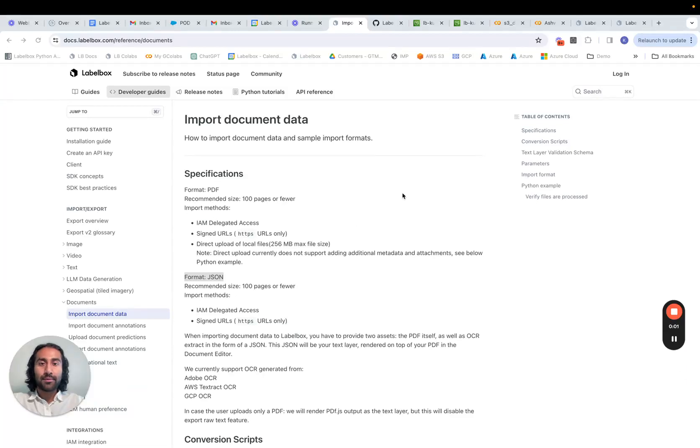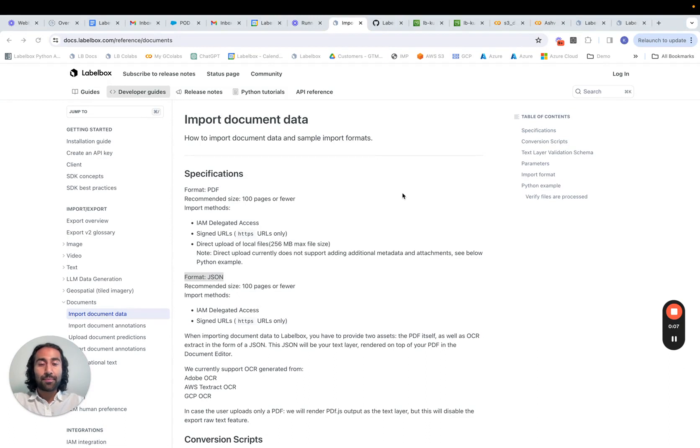Hey team, I wanted to really quickly walk through how we can work with document, specifically PDF data within LabelBox.